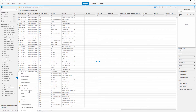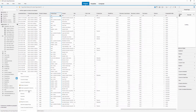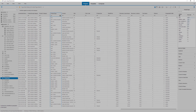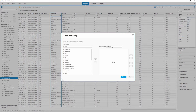First, we'll give the new hierarchy a name to help identify it in the list of dimensions. Now we'll define the hierarchy itself by adding the product type and product dimensions.